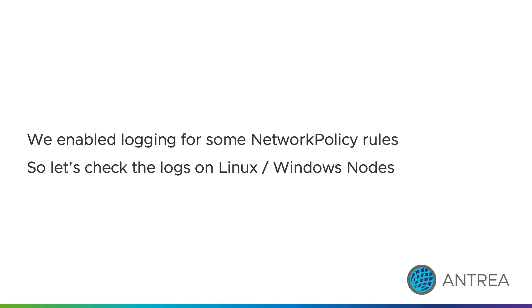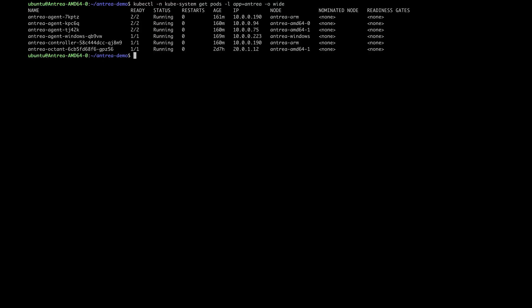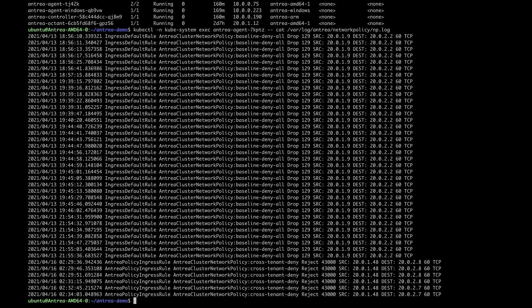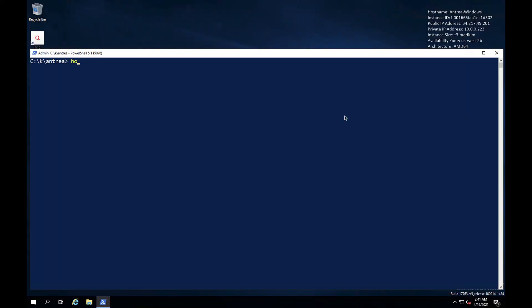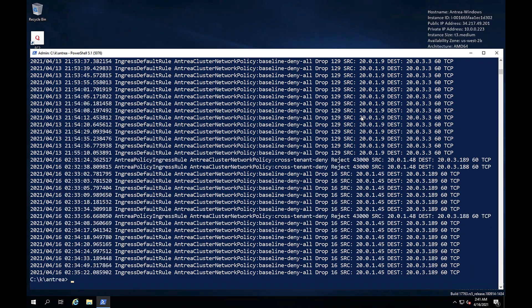Because we enabled logging for some of our policy rules, we can now check those logs for matching connections on the communities nodes. First, we can check the logs on one of the Linux nodes. We can see connections being dropped by the cross-tenant policy and by the baseline policy. The same logs are available for policy rules enforced by the Windows node.